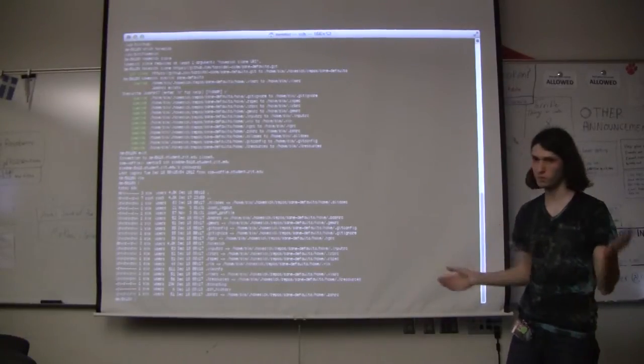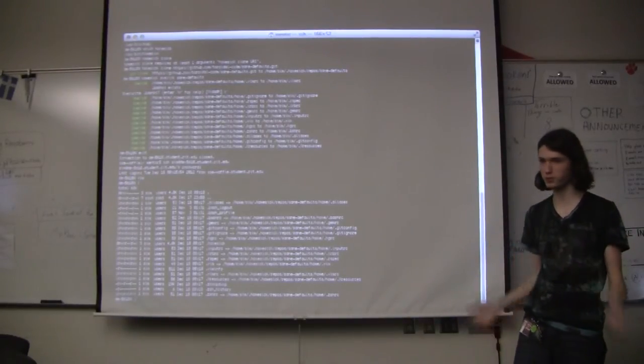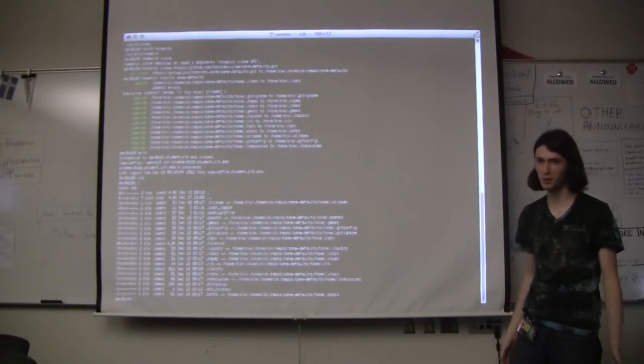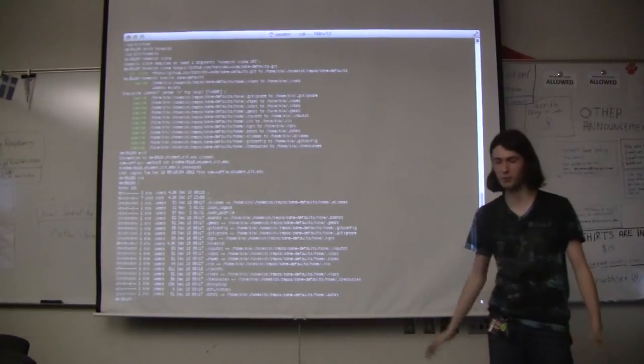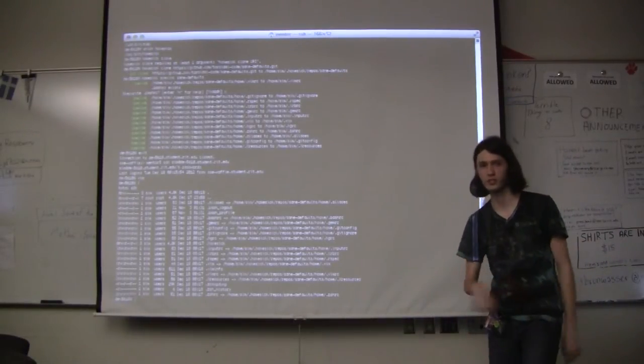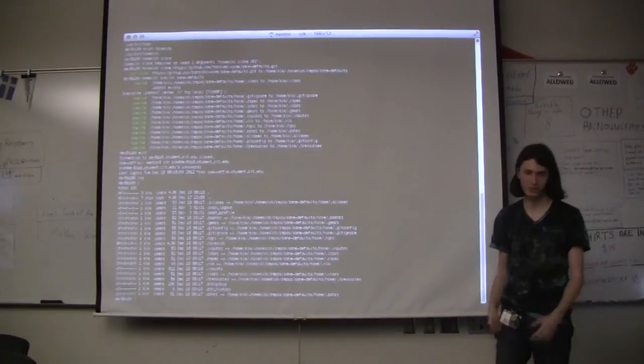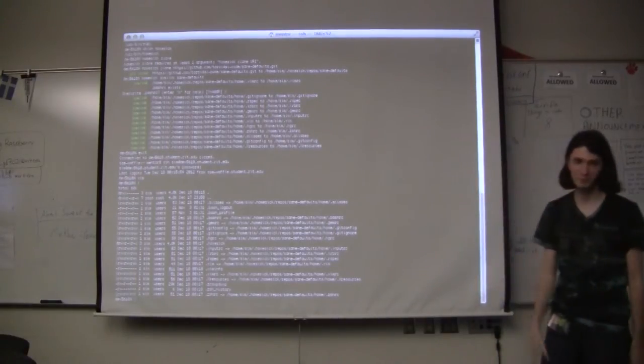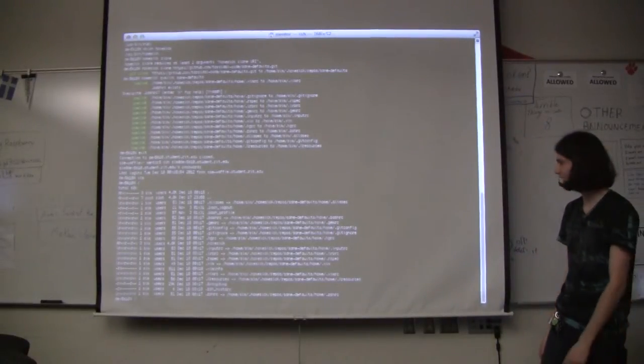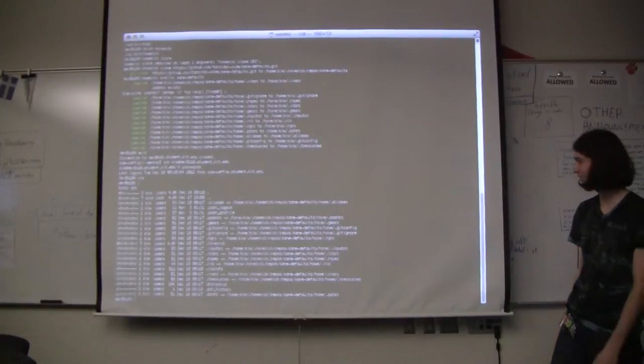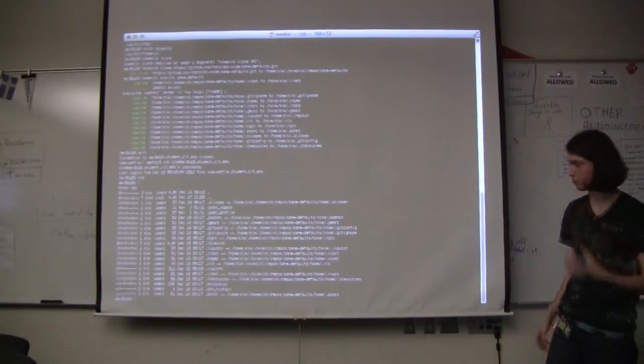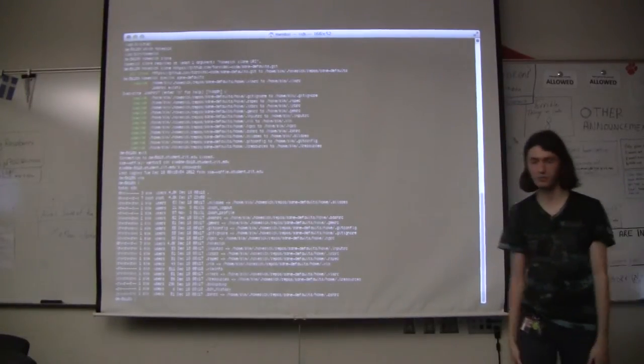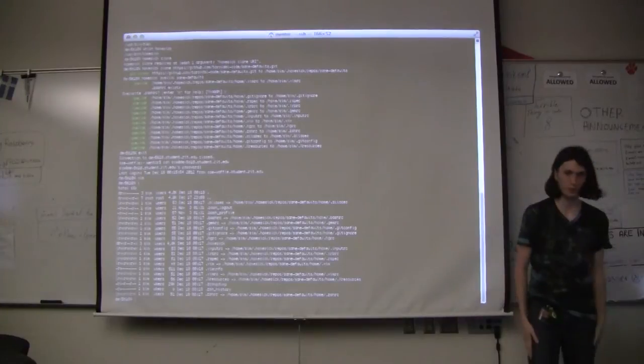If you want to version control your dot files, think about using homesick. There's also a bash version, which is homeshick, because I must ask you a question. It doesn't require Ruby, it's just a bash script, so it's easier. Homeshick dot config, yes?